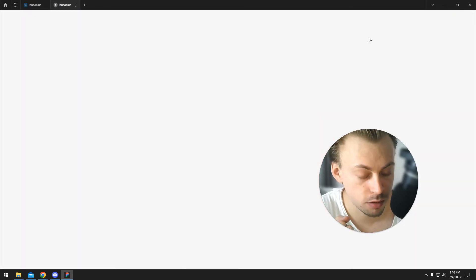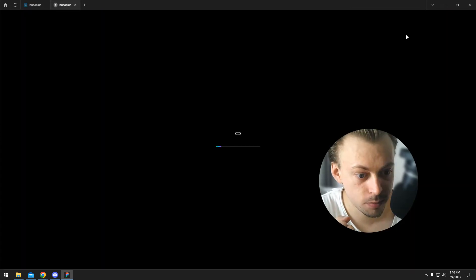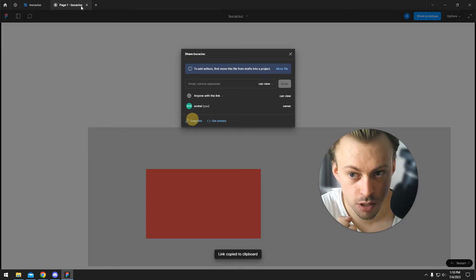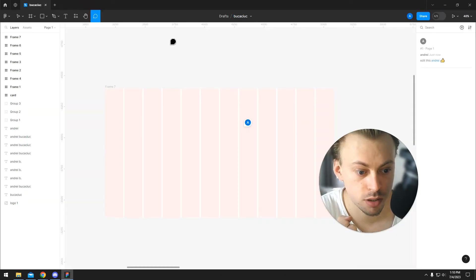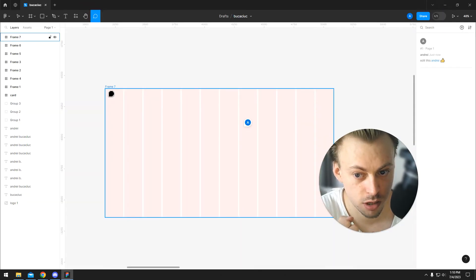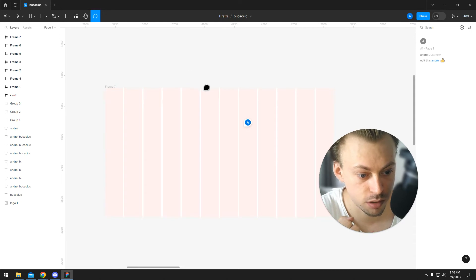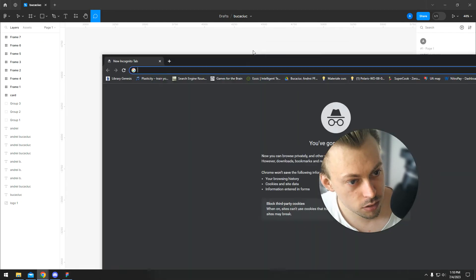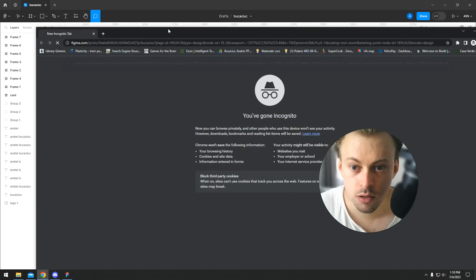Let's copy the prototype link, for example. Go to share prototype, copy link. Now you can share this link with anyone so they'll be able to see the actual frame you designed. Let's open it in a new tab.